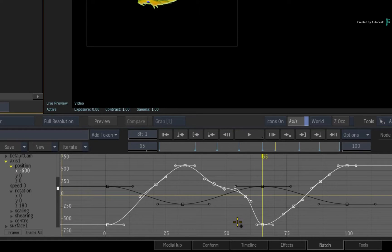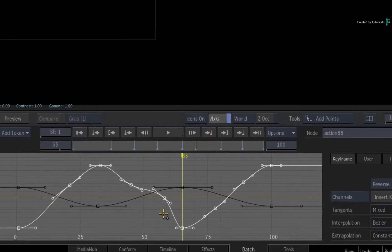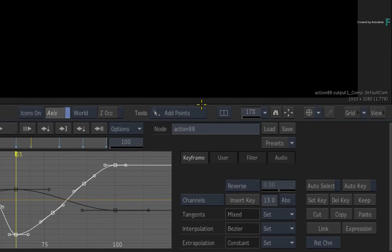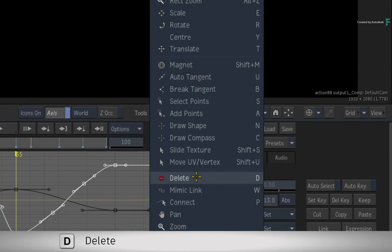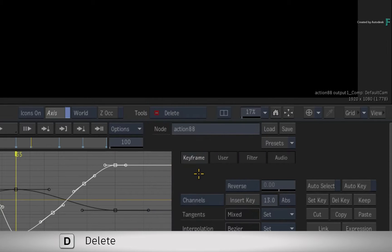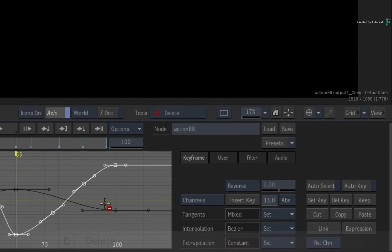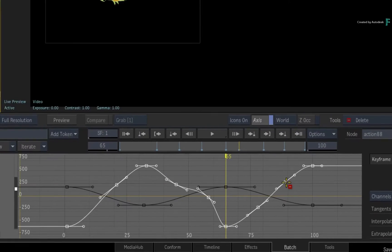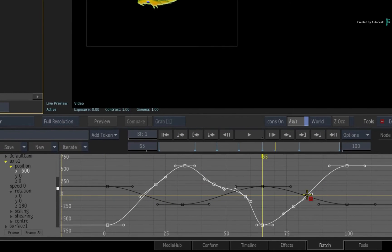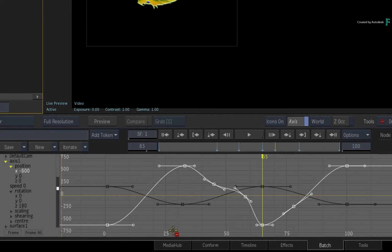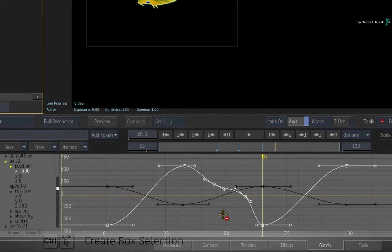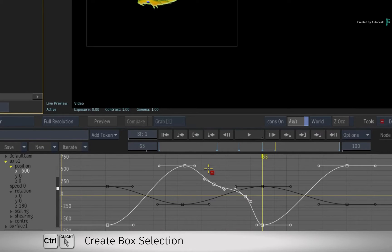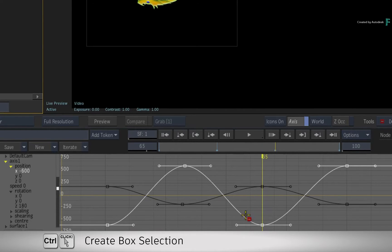Inversely, if you wish to delete keyframes quickly, go to the Tools pull-down menu and choose Delete. Using this cursor, just click on a keyframe and it's gone. You can click on a single keyframe or create a box selection with Control to delete multiple keyframes.